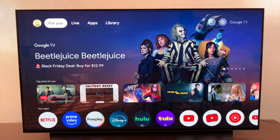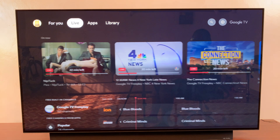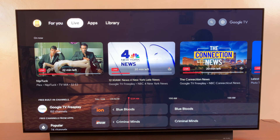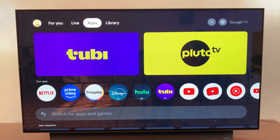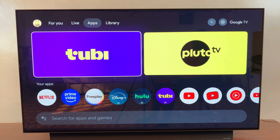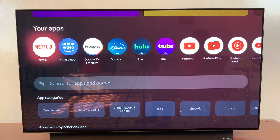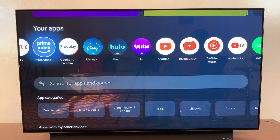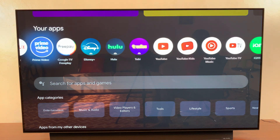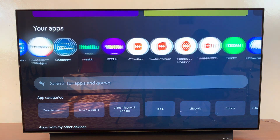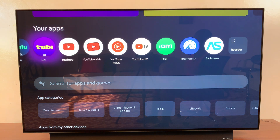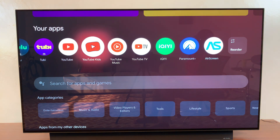Welcome back. In this video you'll learn how to rearrange apps on your watch on Google TV Streamer. The first step is to navigate to the Apps section, and from here you want to go to your Installed Apps section, where you should see every app that you currently have installed on your streamer box.